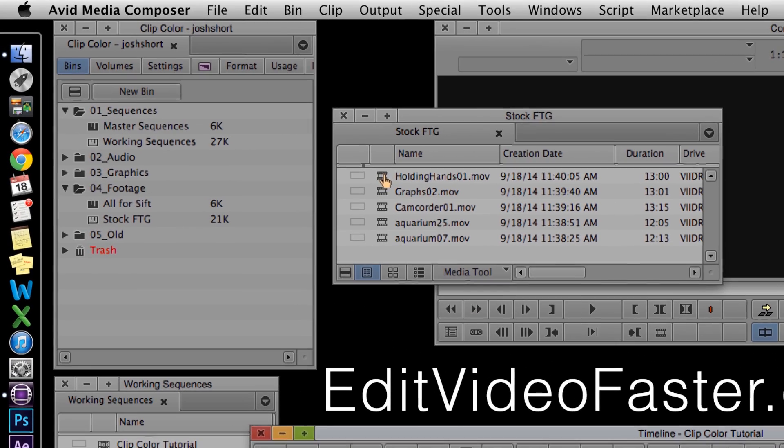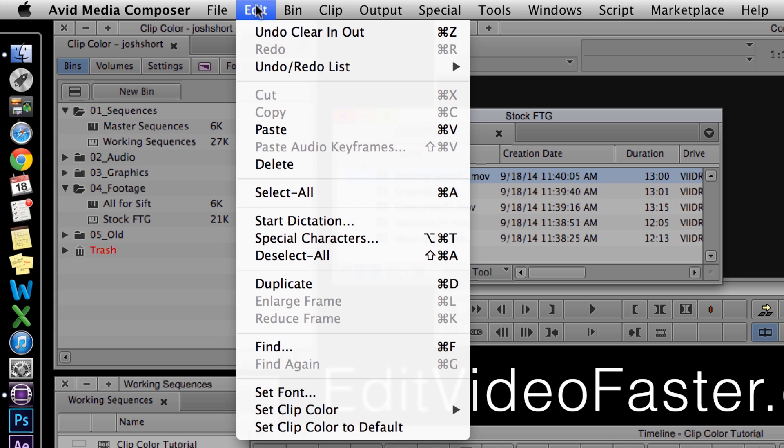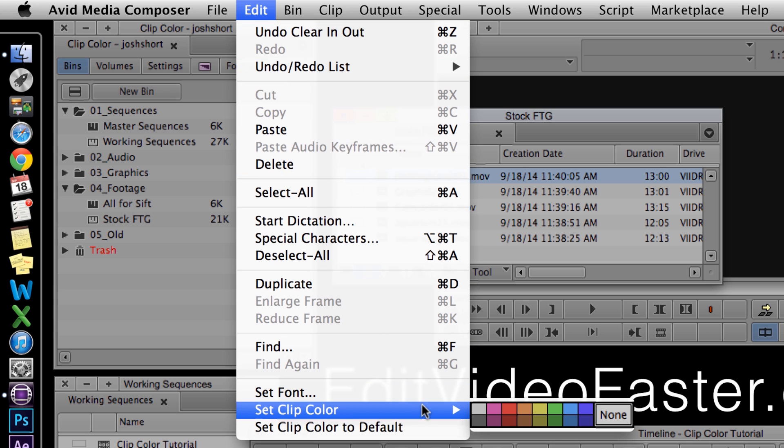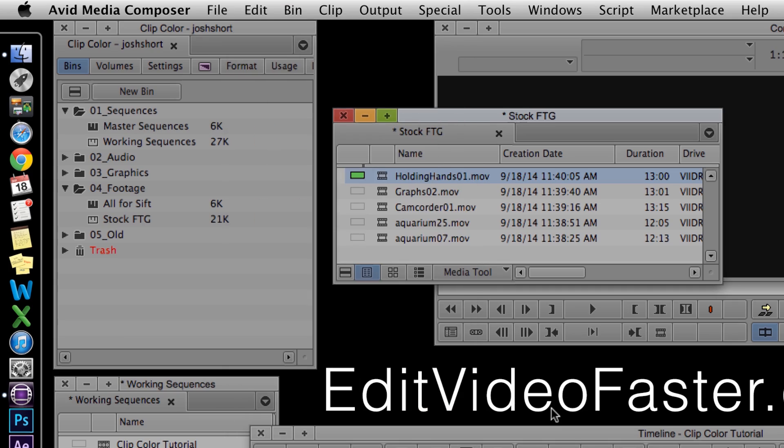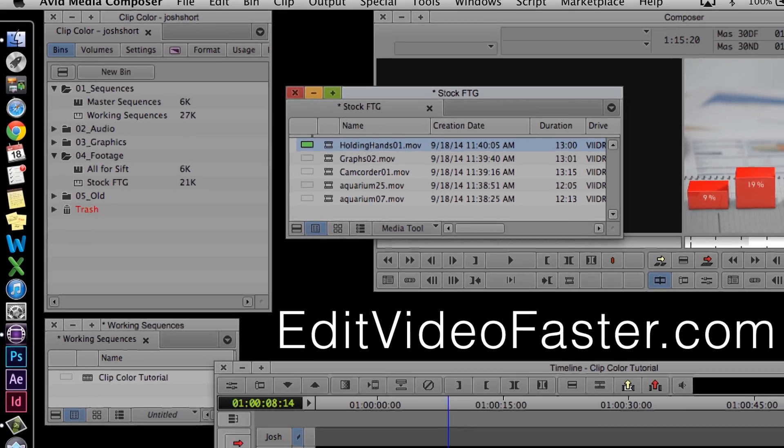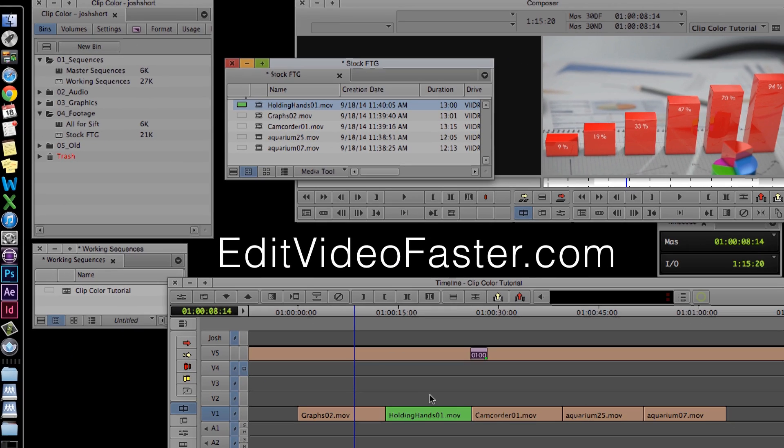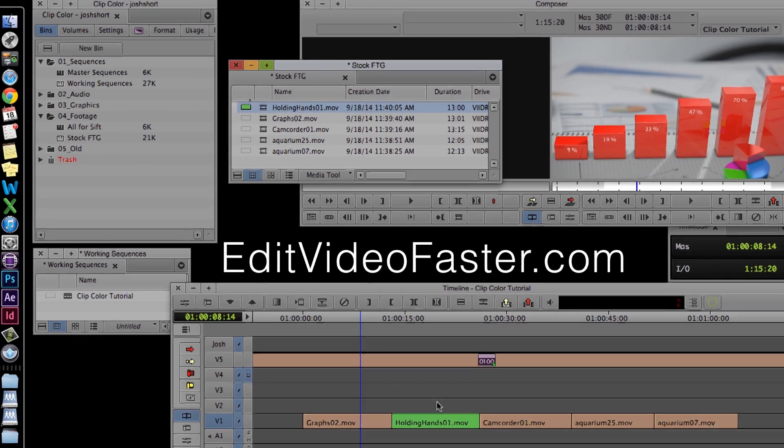Go ahead and select a clip. Then if you go under the Edit menu, you can scroll down to Set Clip Color and select a color. As you can see, the green I selected showed up in the timeline for that clip.